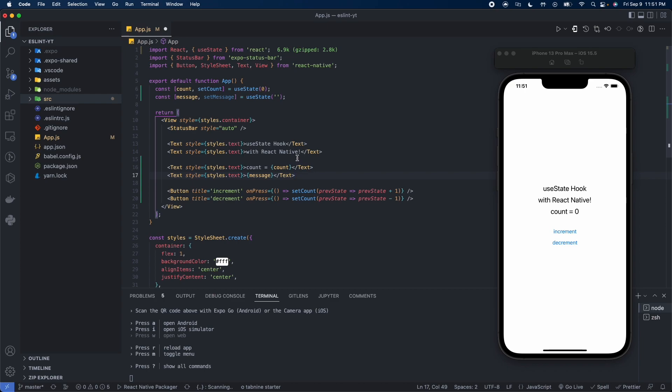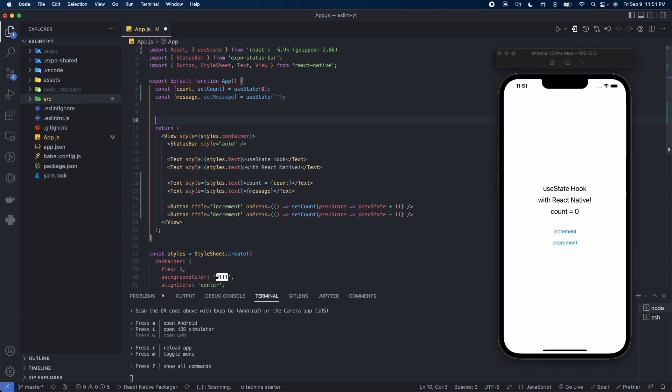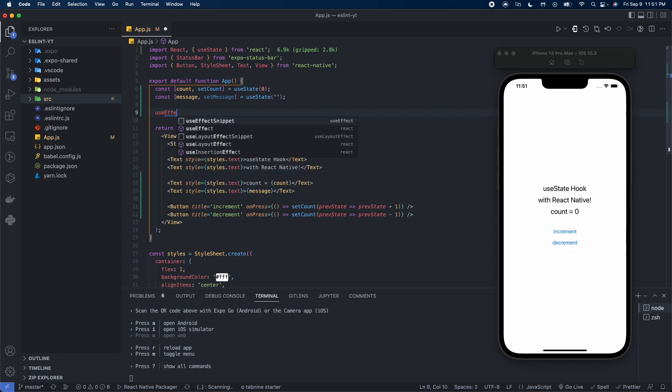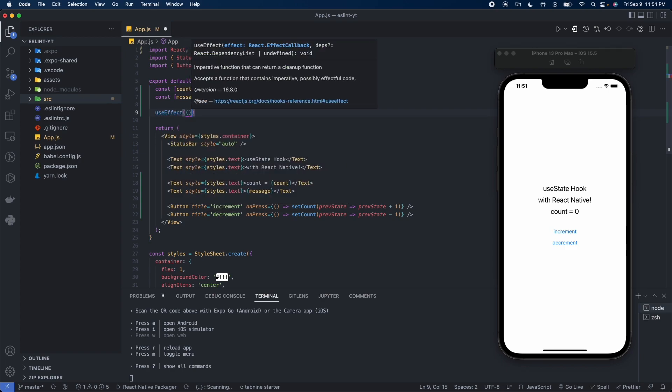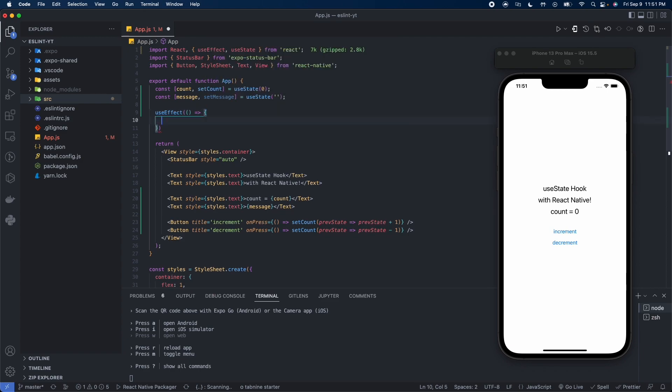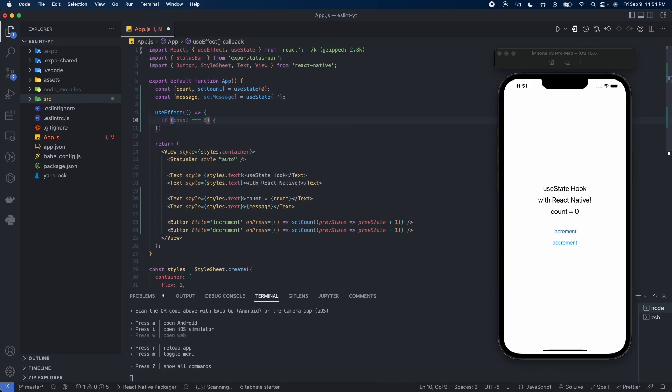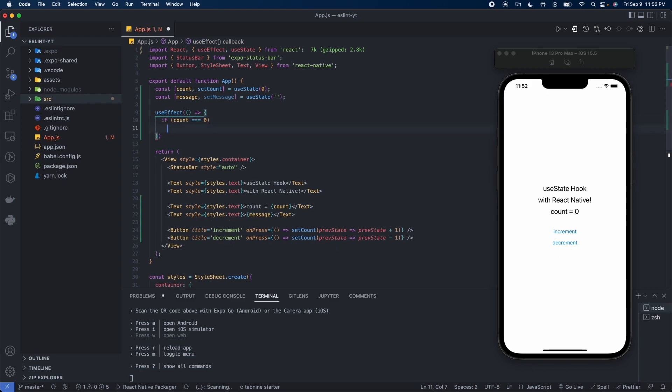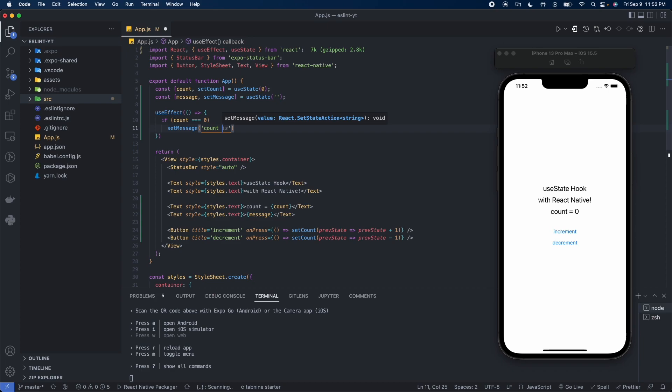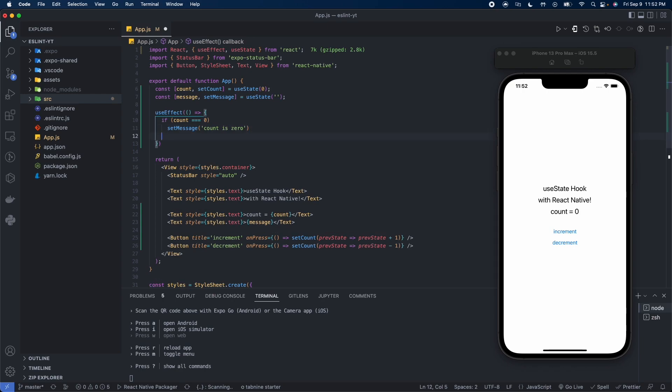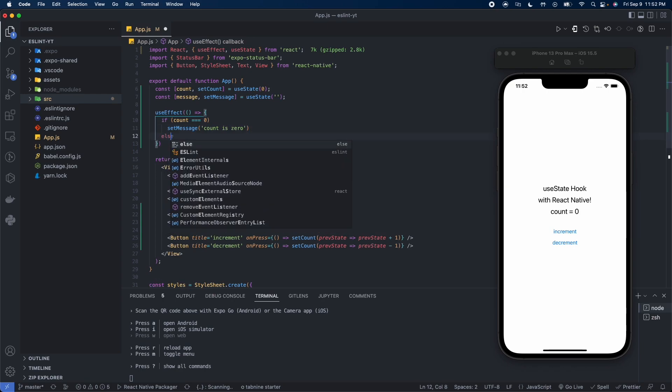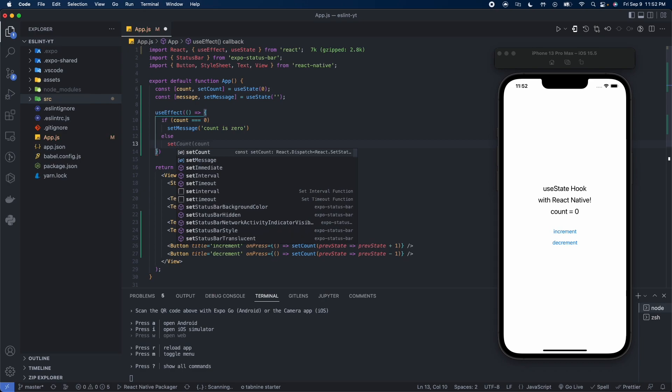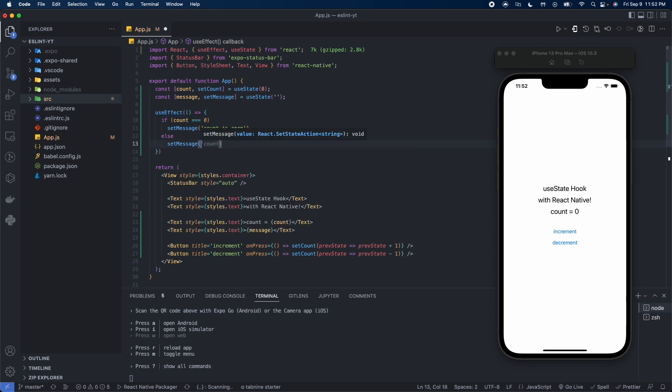Now what we can do is use useEffect and we're going to set message depending on the value of count. So we'll say if count is equal to zero, then we'll set message to count is zero. Else, set message to count is not zero.